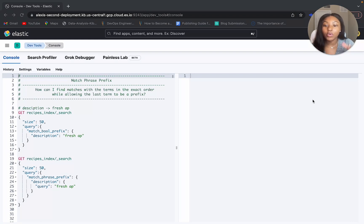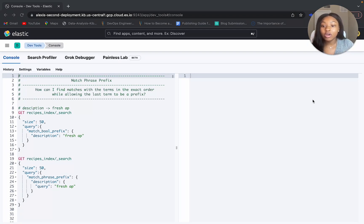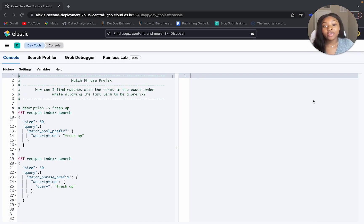We are here in our Elastic Cloud, and we are going to run a few examples before we go to our whiteboard, and then from the whiteboard we're going to run those examples here in our Elastic Cloud.